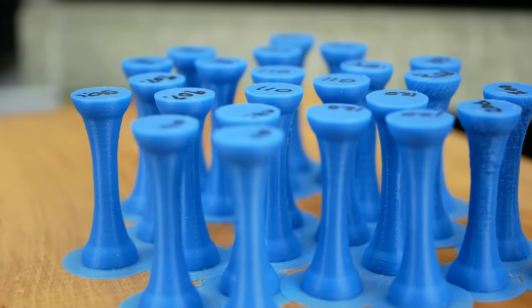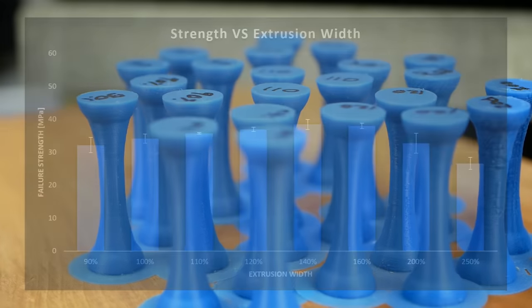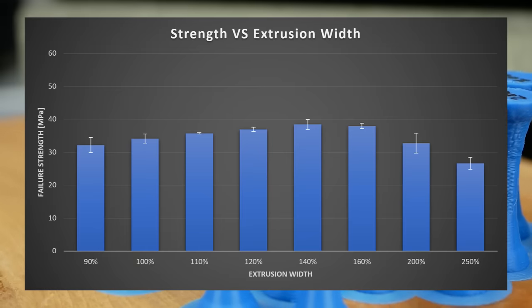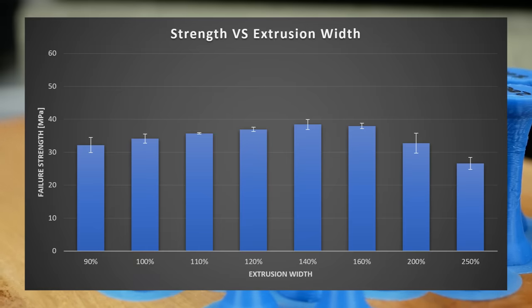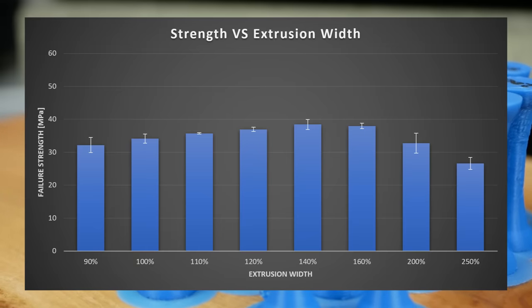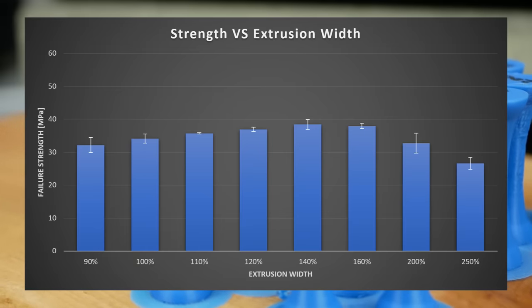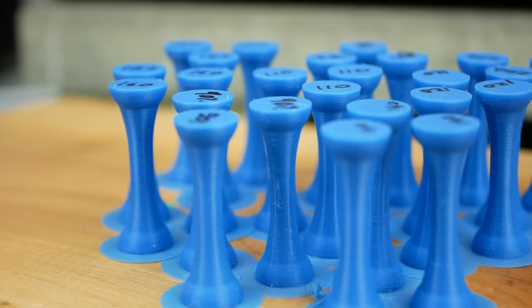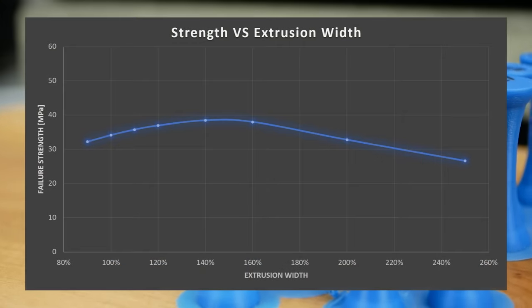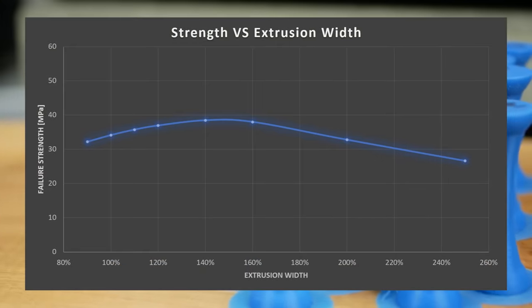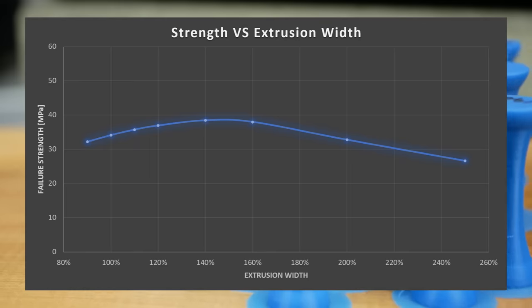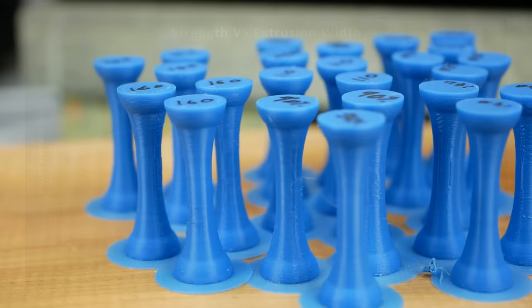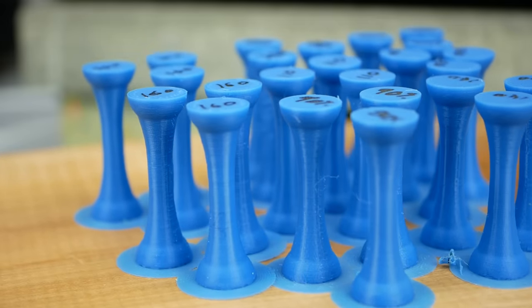The results are very interesting because we can clearly see that the layer adhesion slowly rises from 90% to the maximum, probably at 150%. After that it falls again, but the reason for that behavior might also be that the samples got really rough and the stress rises on the surface caused premature failure.